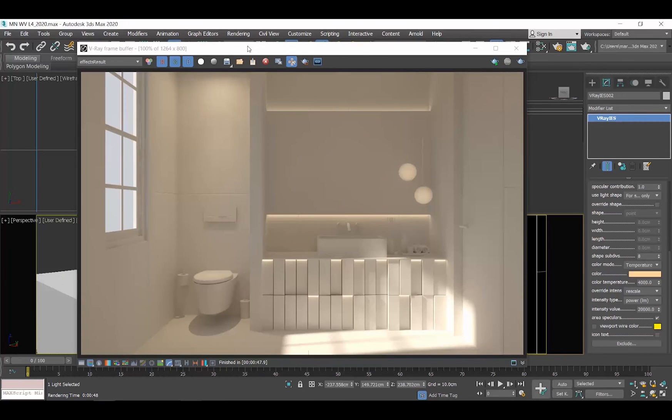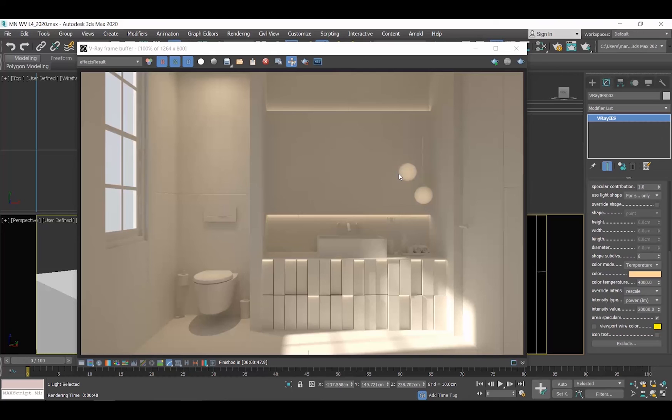So do you see the difference between a V-Ray light and a V-Ray IES? The V-Ray lights are mainly linear or spherical, while you can use IES lights to give shape to your light.